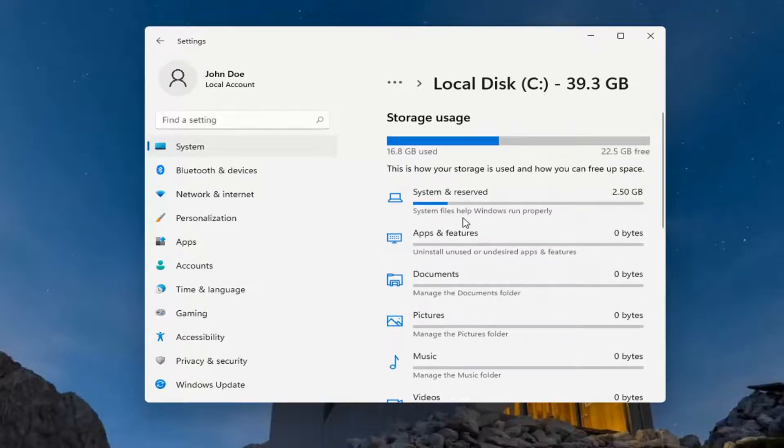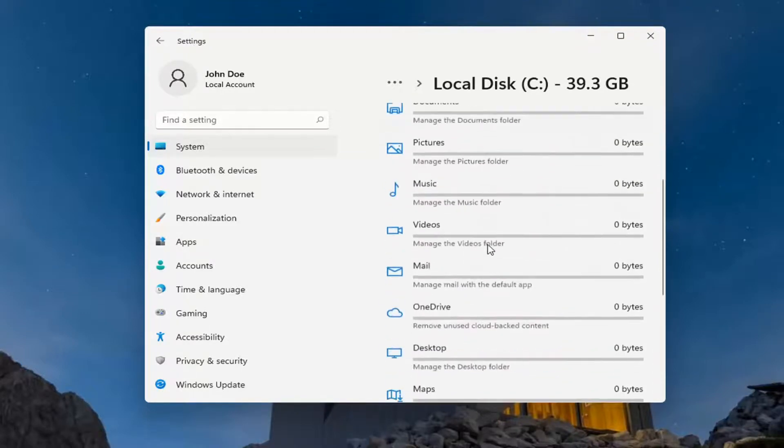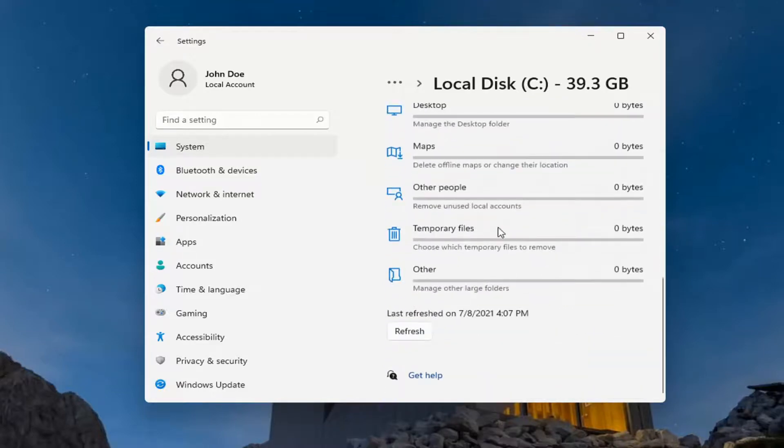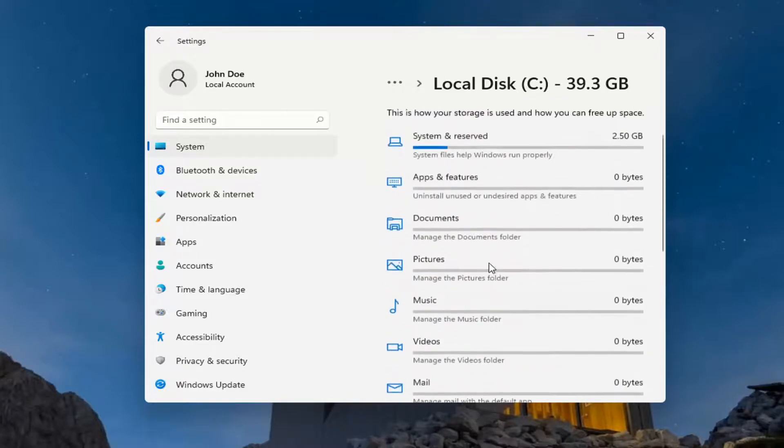Pretty straightforward process, guys. This definitely gives you a nice idea of how much each area of your computer is taken up.